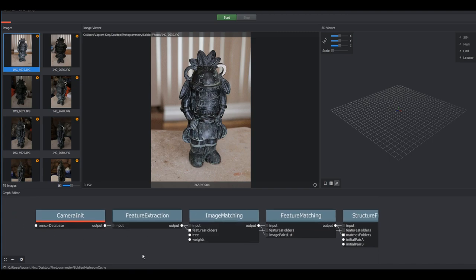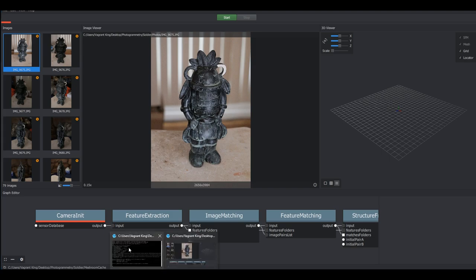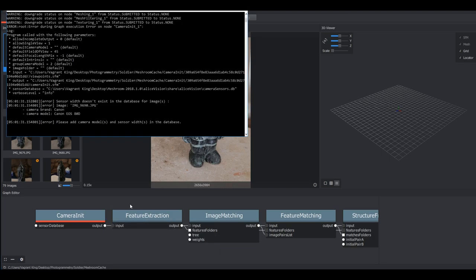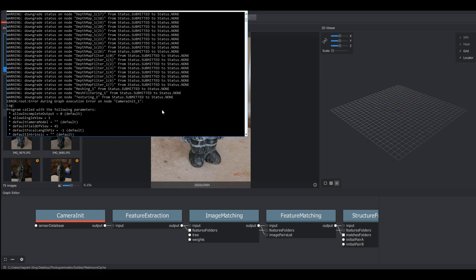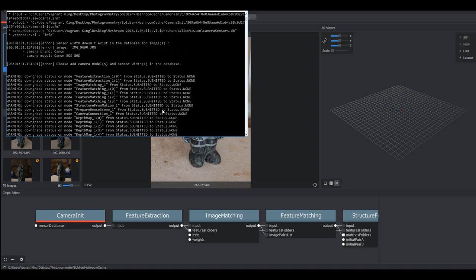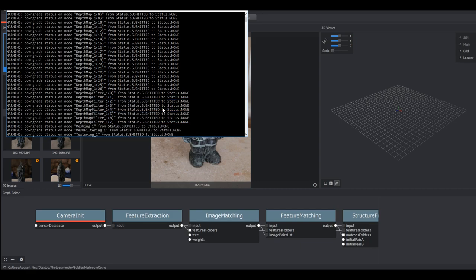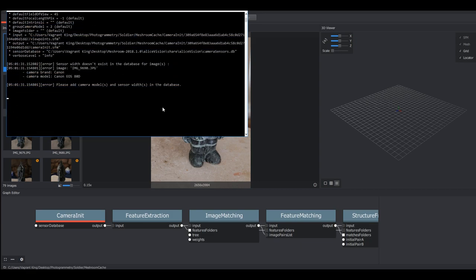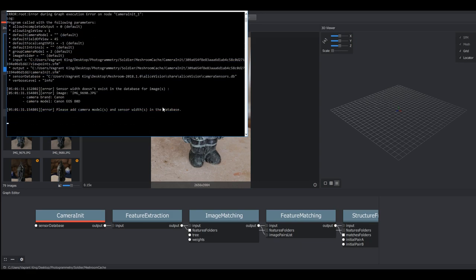We can zoom in here and see that our camera initialization is what failed us and in order to get a better idea of what's happened we should open up the command prompt here that allows us to see what kind of error we have. This is the nice thing about Meshroom is that it will actually report for us inside of the command prompt and we can see exactly what has failed and what's going wrong.